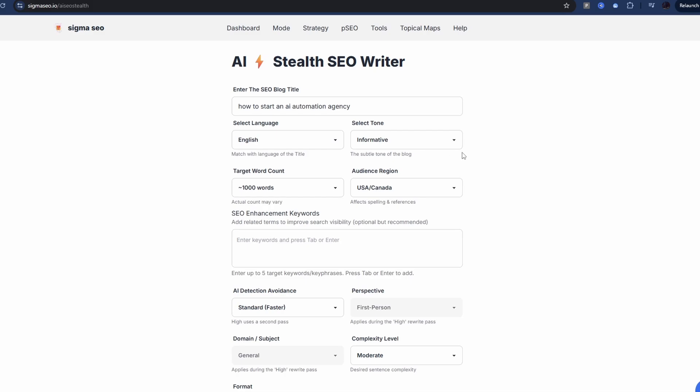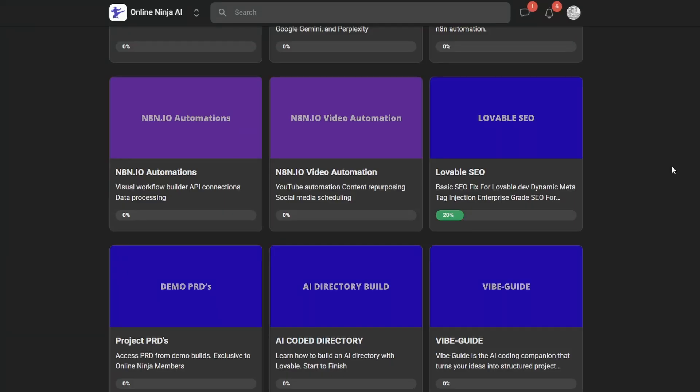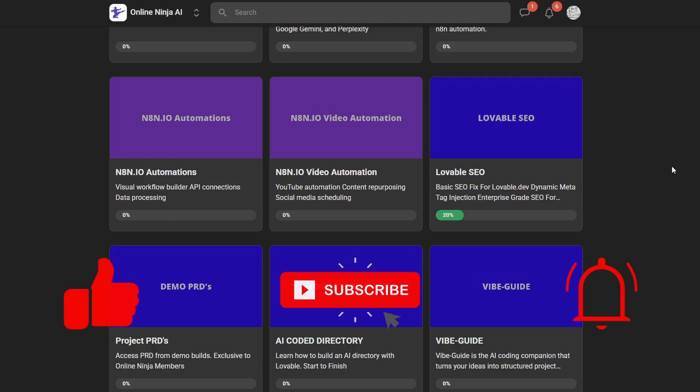So I hope you got a bit of value from this video. If you did, consider giving it a like and subscribe to the channel. Catch you in the next one.